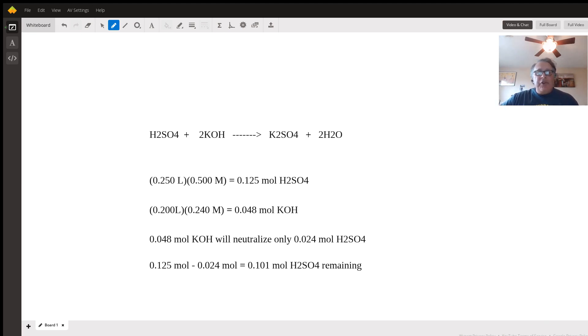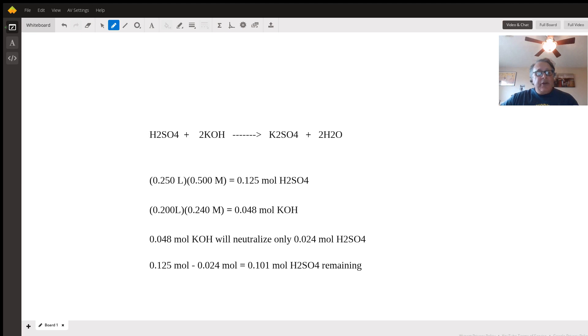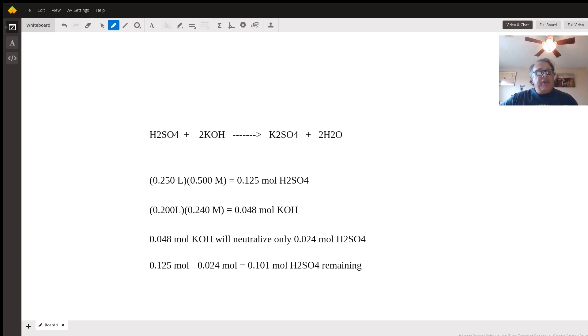The first thing to do in any chemistry problem is to write out a proper, complete, and balanced chemical reaction equation.